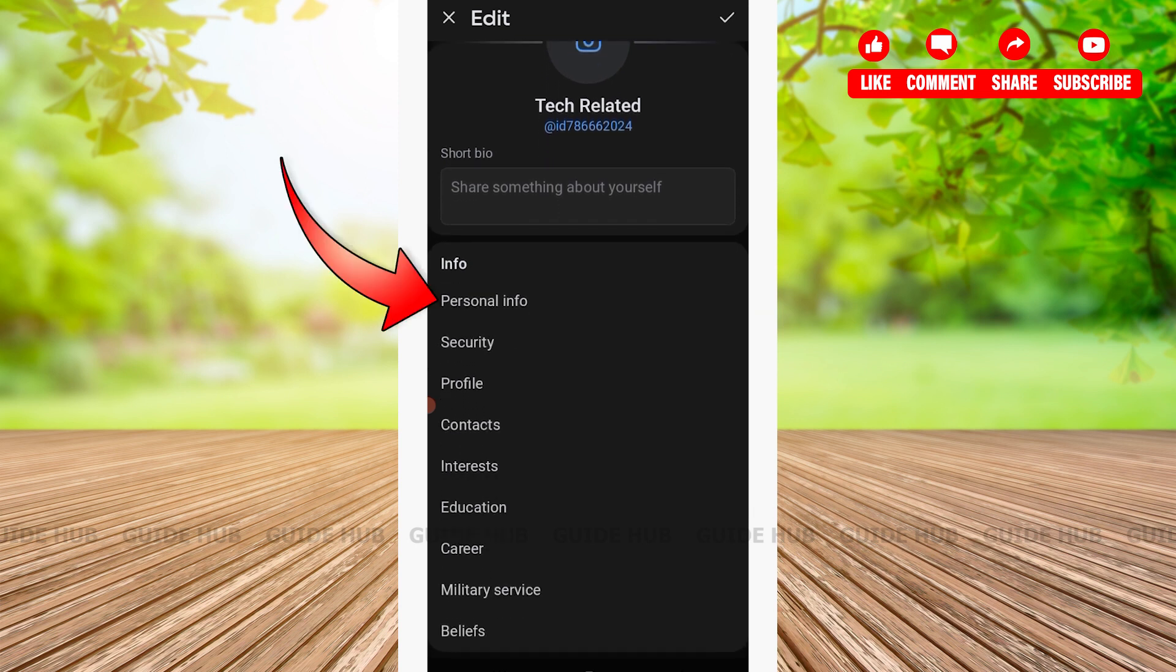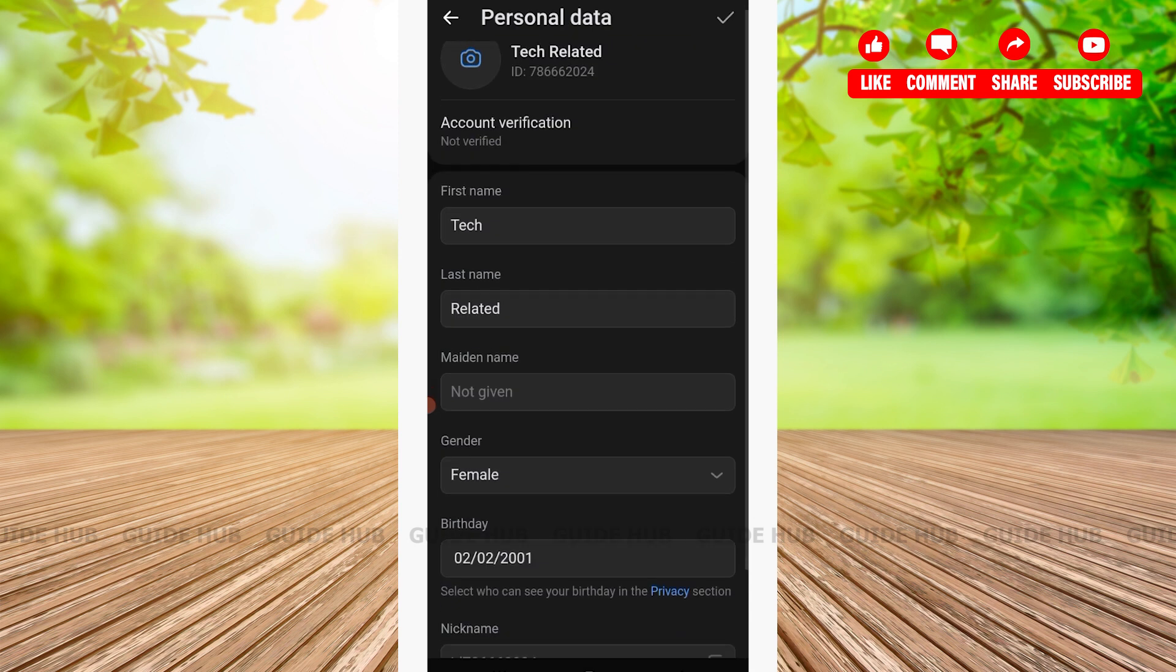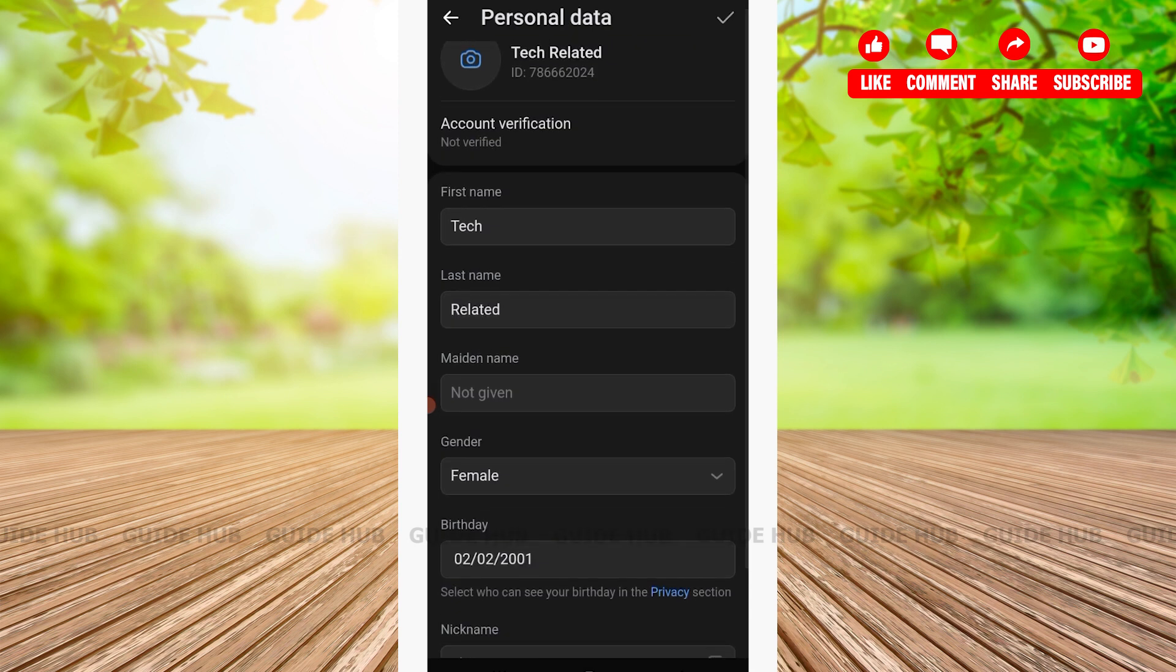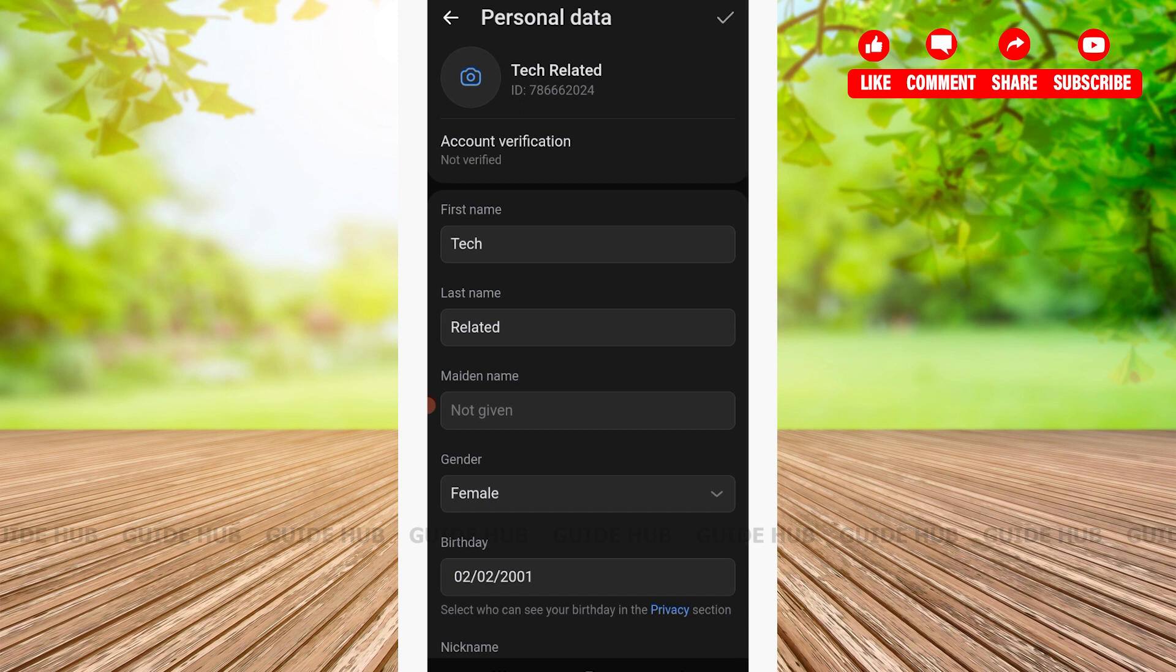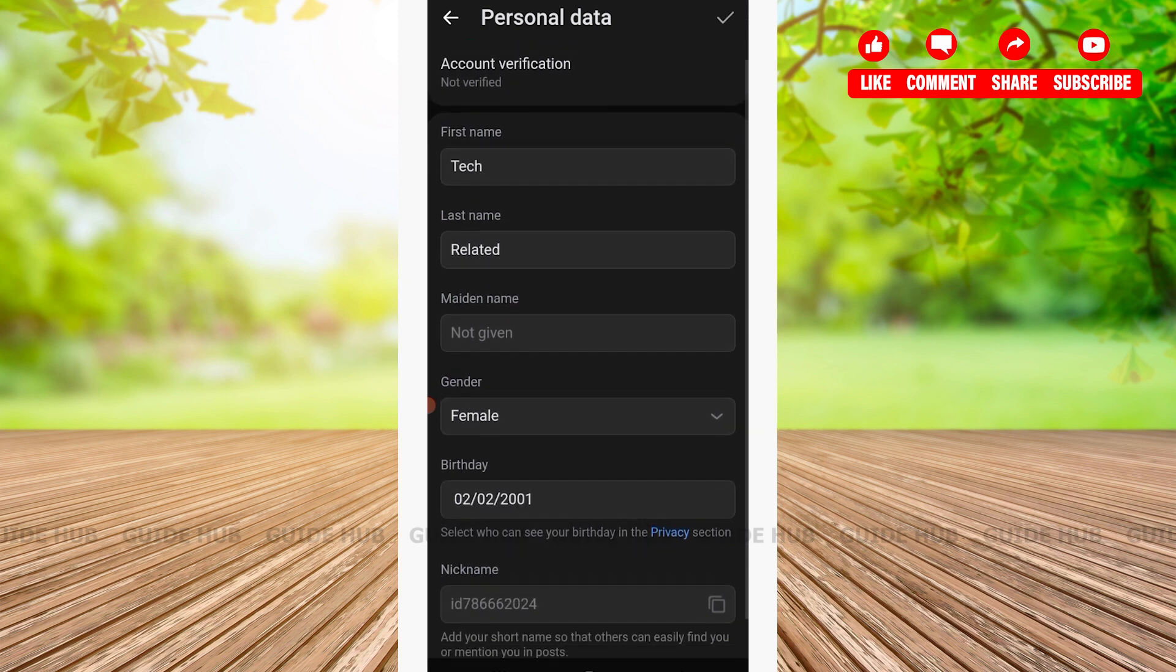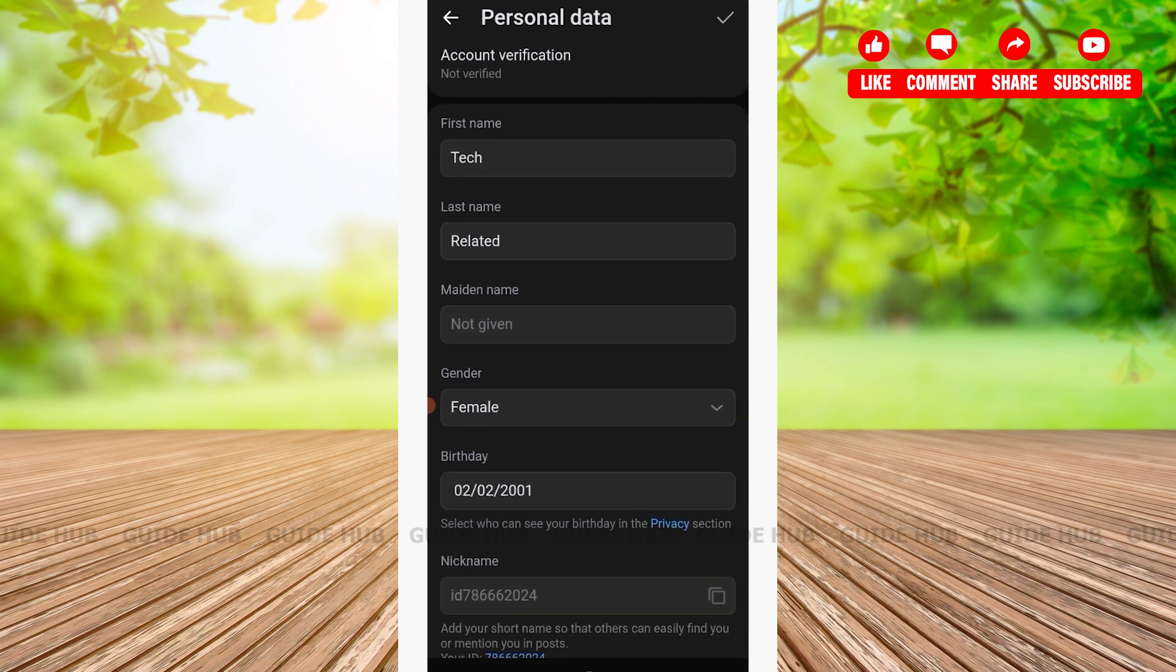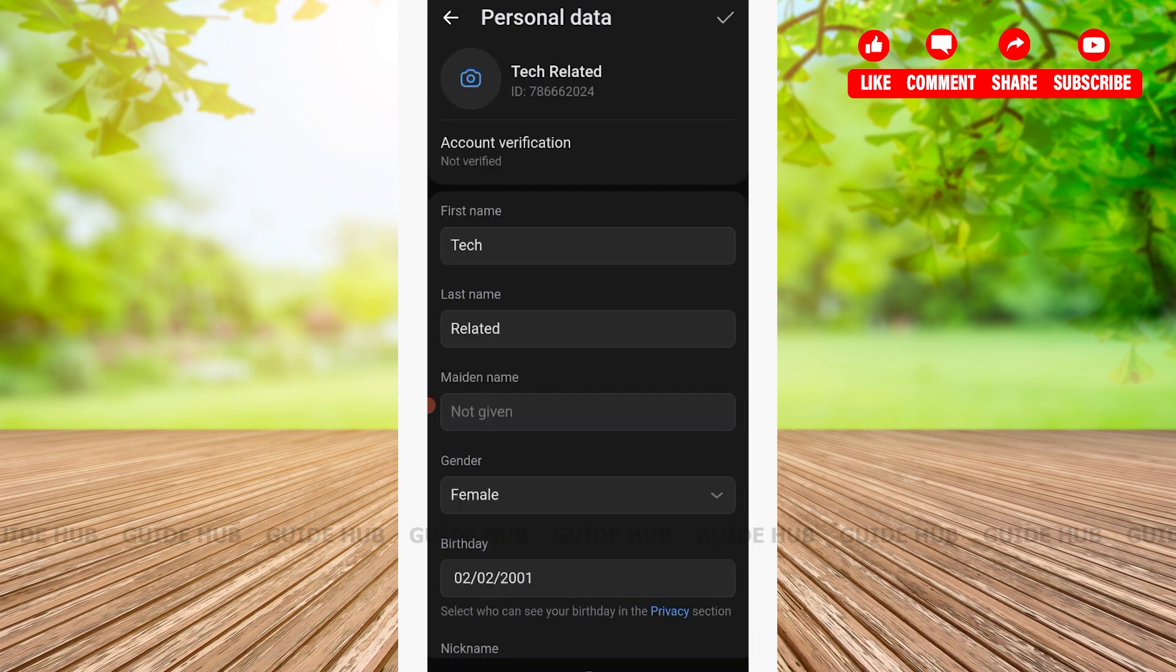After that, you'll see your personal data where you can see your current name, account verification, first name, last name, and other information such as gender and birthday.